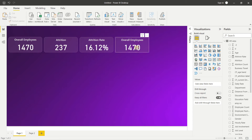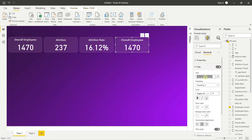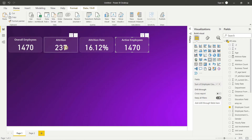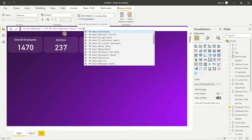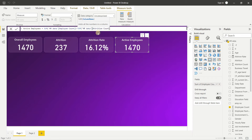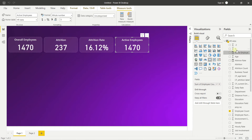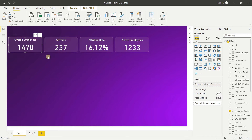For the fourth KPI — Active Employees — copy another card and change the title to 'Active Employees'. Right-click HR Data and create a New Measure named 'Active Employees' with the formula: SUM(Employee Count) - SUM(Attrition Count). The new measure is created and we drag it into the fourth card.